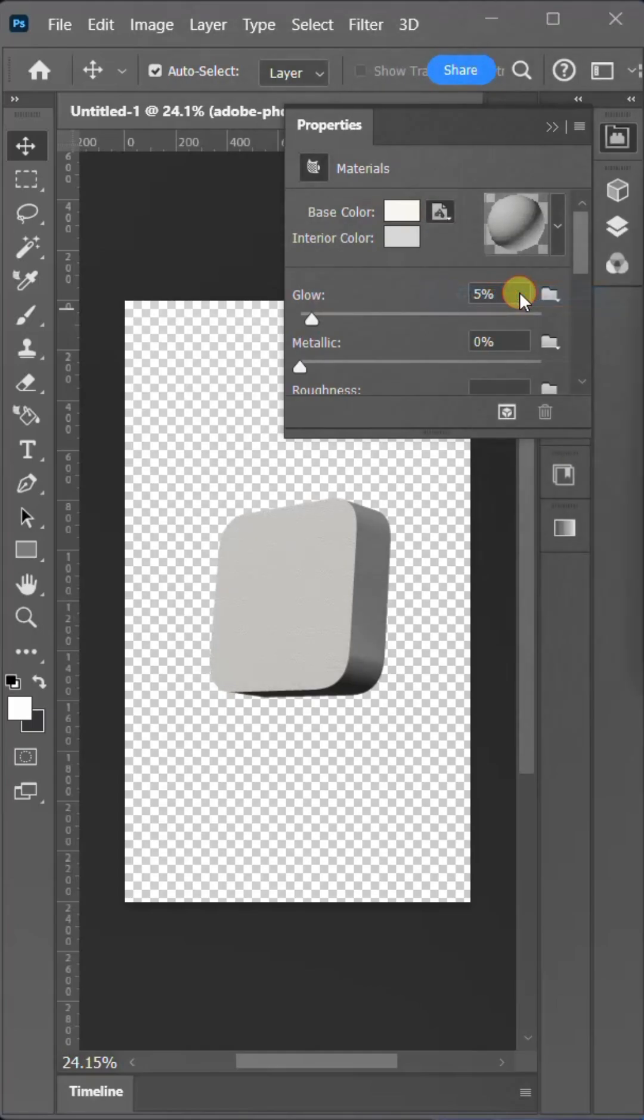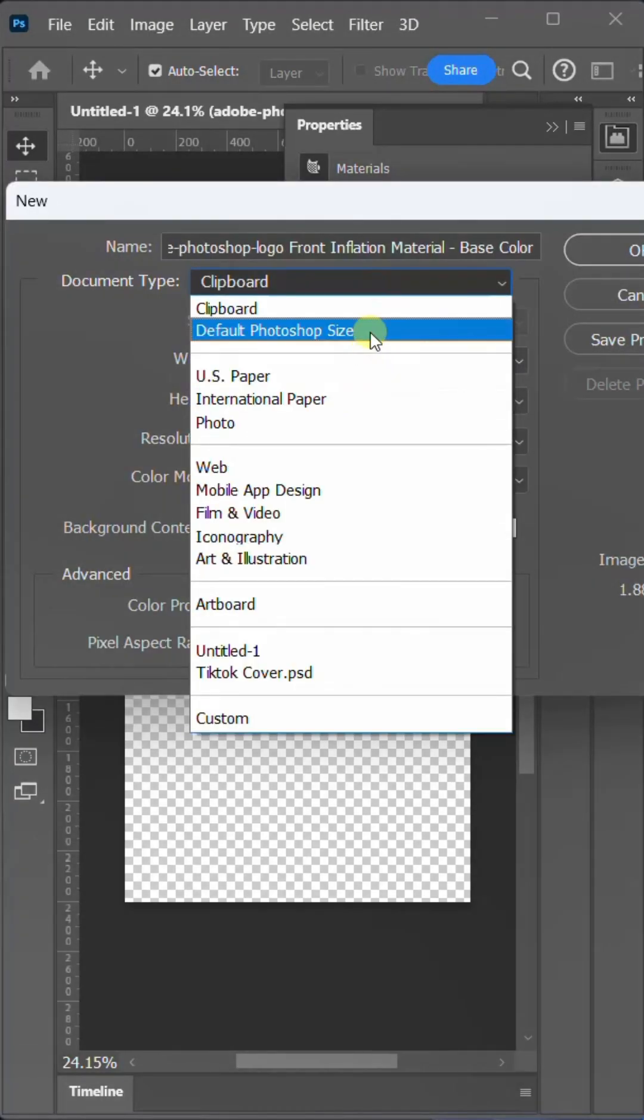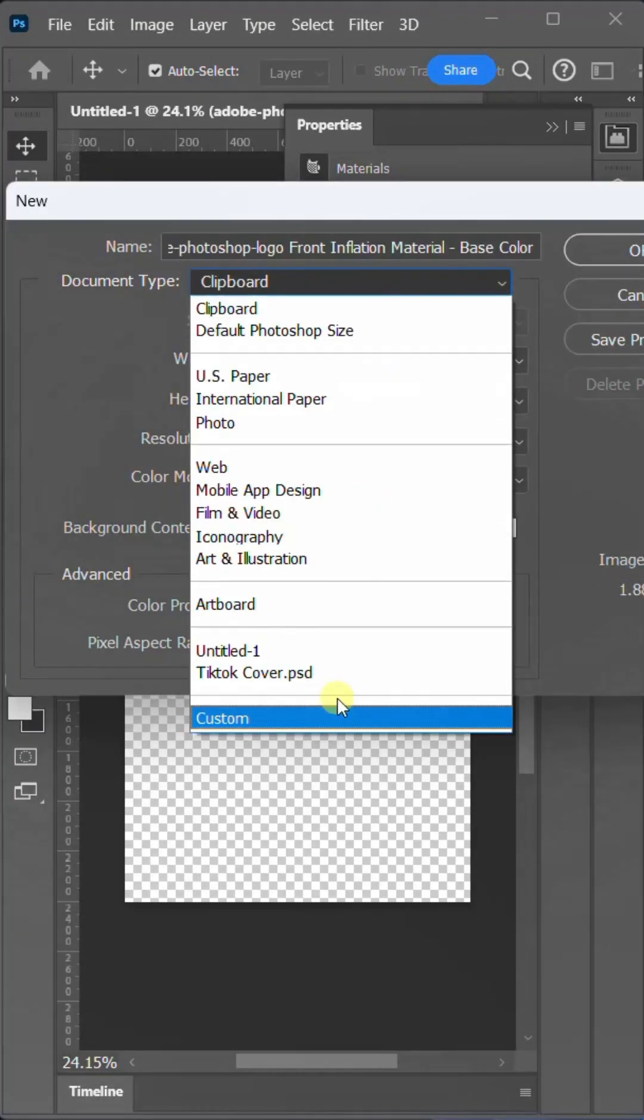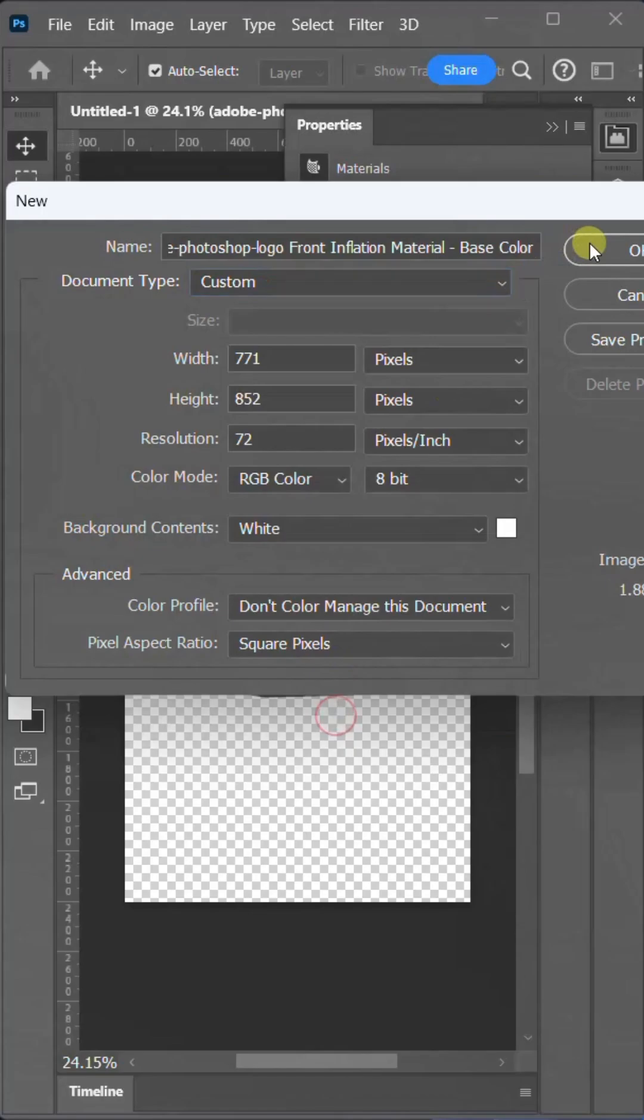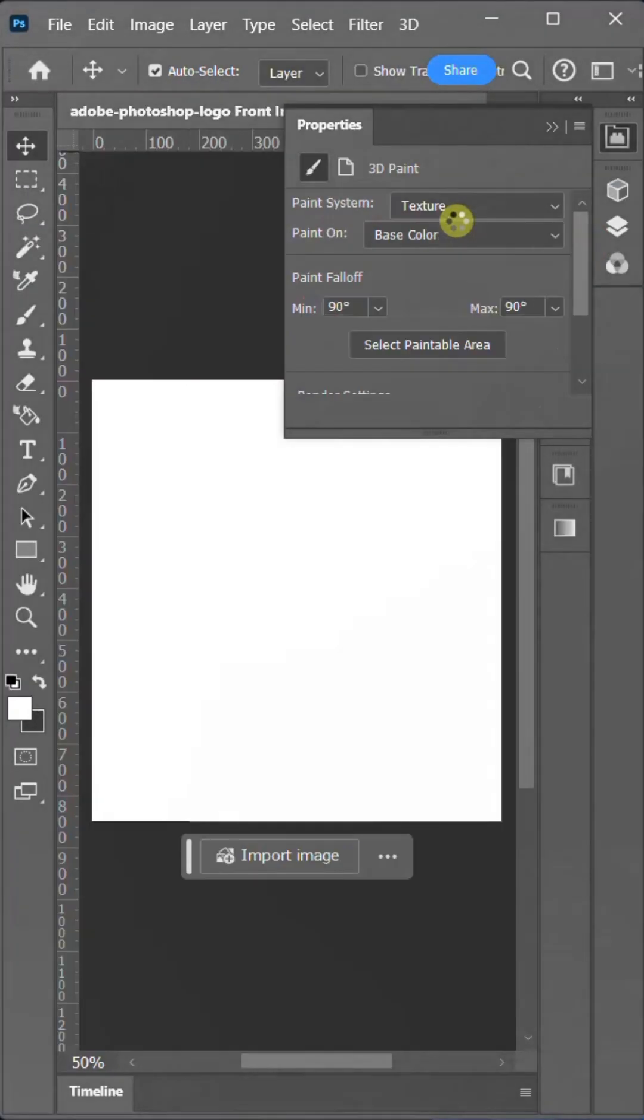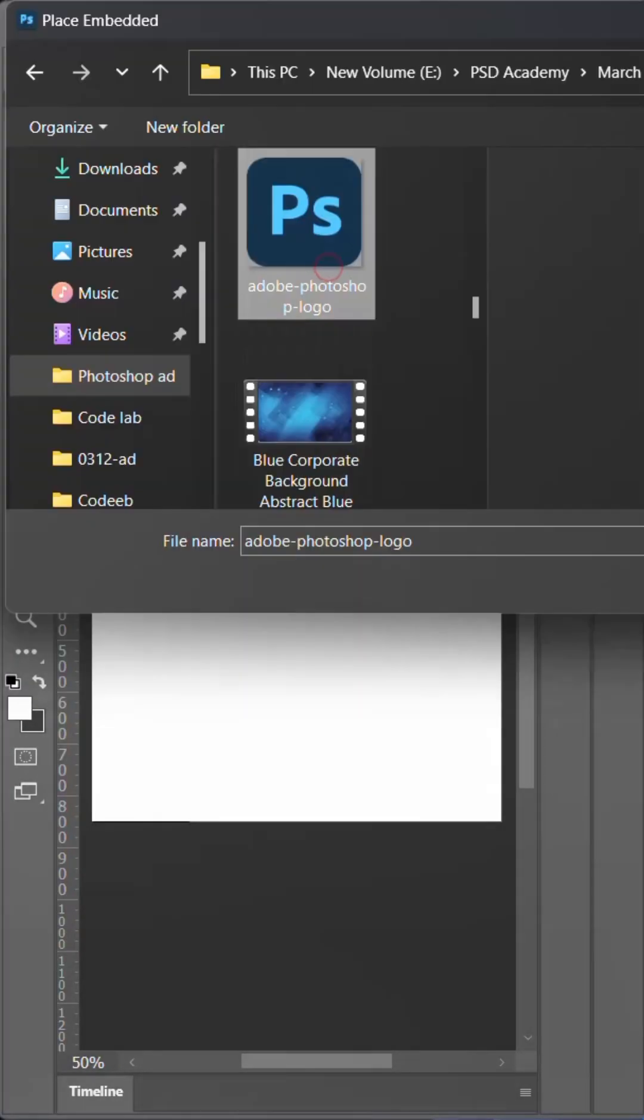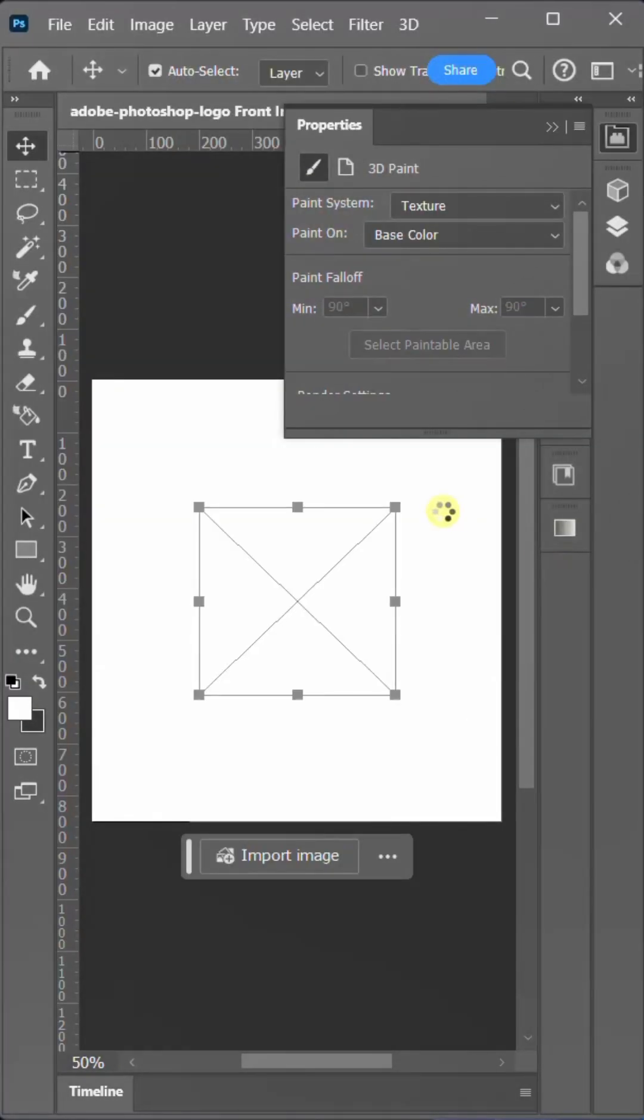However, I'm going to demonstrate the more complex method. Now, I'm going to select the document type as custom. This will open a new window. Now, I'll go to place Embedded and select the logo.